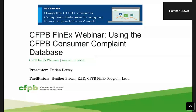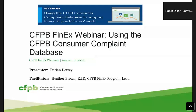Good afternoon, everyone. Thank you for joining us for this afternoon's webinar. Before we get started, my name is Robin Dixon Jefferson. I'm with the events management team. I'll be hosting this event this afternoon along with Ms. Tracy Wade, who's also part of the events management team, and we'll be here to assist you if you have any technical difficulties.